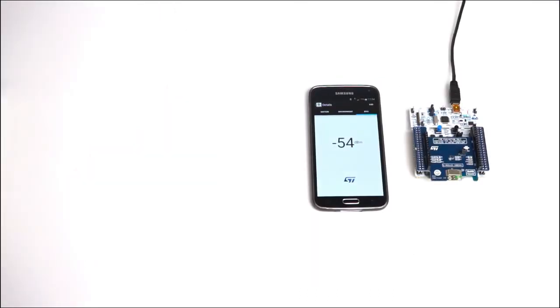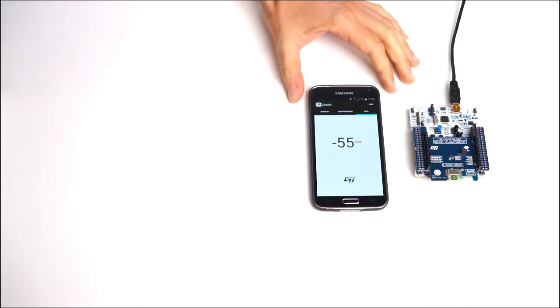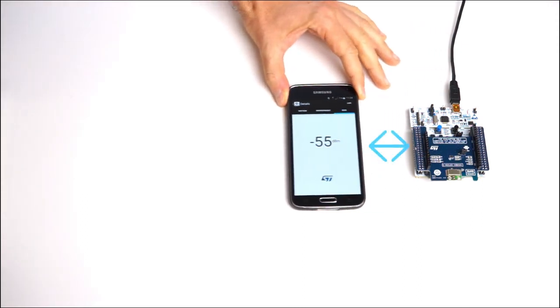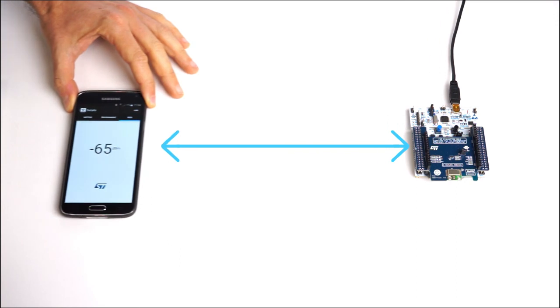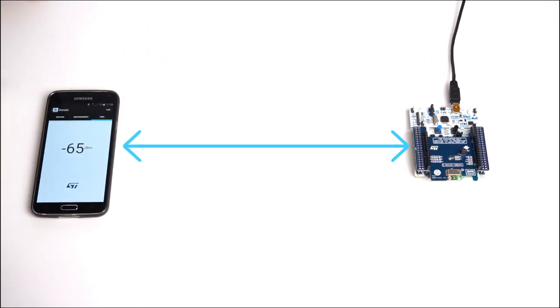The last screen displays the Received Signal Strength Indication, or RSSI, measured at the antenna. The value decreases as we move the board further from the smartphone.